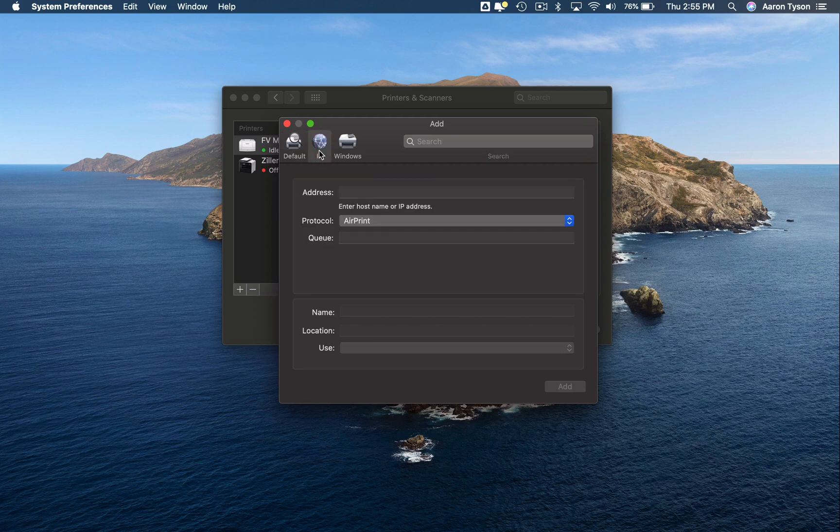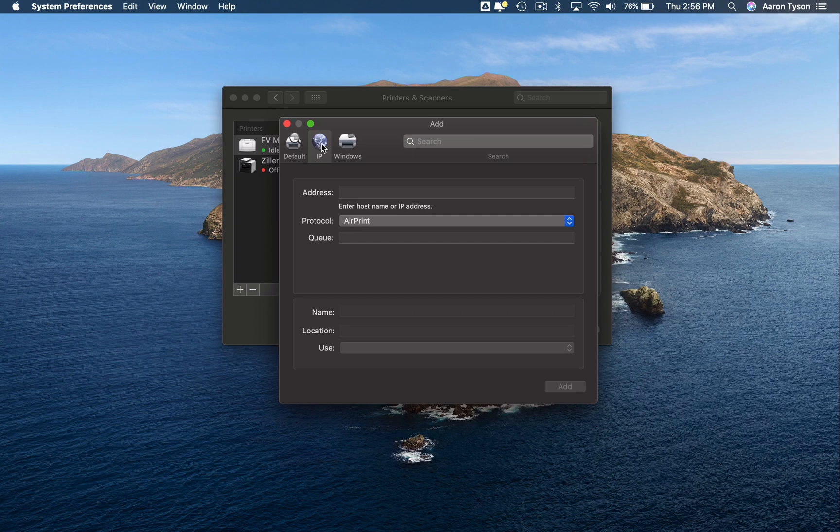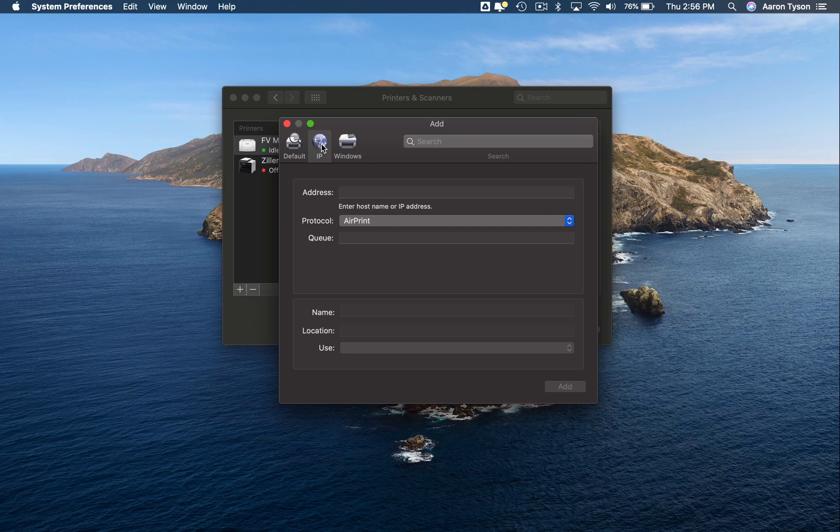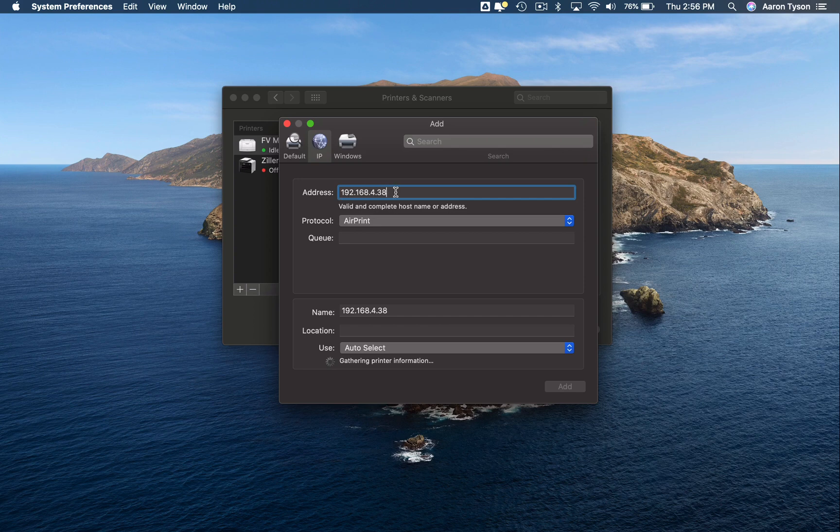Now to find the IP address, you're probably going to have to look on your printer in either the network settings or the preferences and initial setup information on your printer. But once you have your IP address, you can go ahead and just put the IP address in here. It should look something like this.